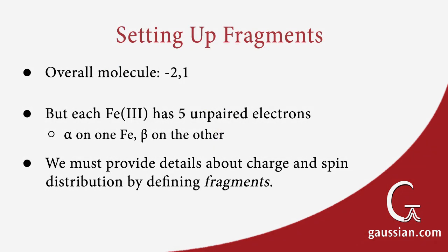While the molecule has an overall charge of minus two and is a singlet, each iron-3 atom has five unpaired electrons, one of them alpha electrons and the other beta electrons. To represent the localization of charges and spin distribution across the molecule, we will use fragments to define separate regions with different charge and spin characteristics.